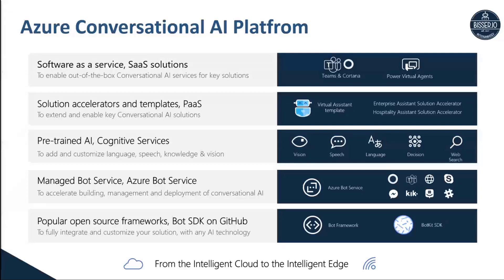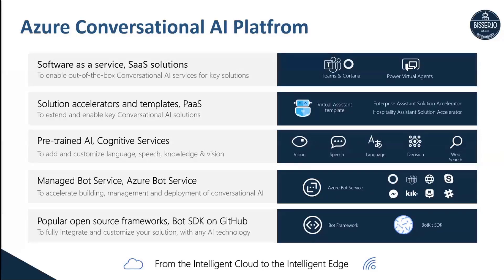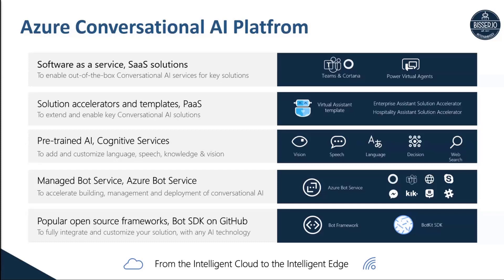On top of that, they have what we call the Managed Bot Service, a bot hosting platform in Azure that offers you the possibility to deploy your bots to Azure resources and connect your bot to various channels without managing the connections between those channels yourself. That's done by Microsoft, so you can focus on the building and development part, and then just pick and choose which channels should be offered within your bot solution.